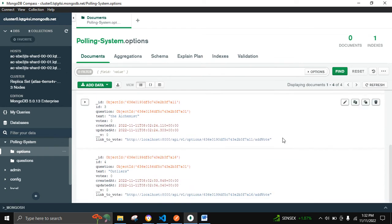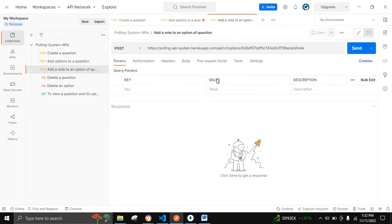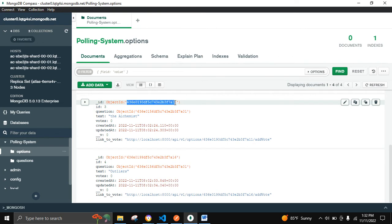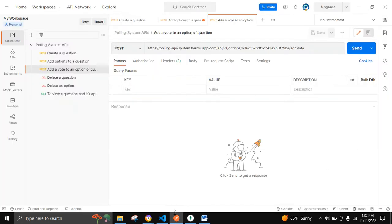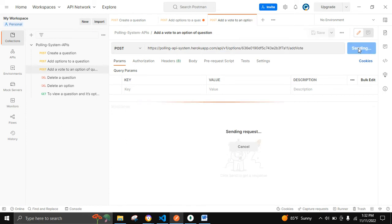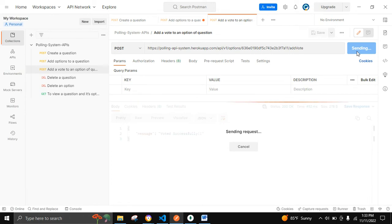Let's move on to adding a vote to a particular option. We can see these options — let's copy an option ID in order to add a vote to it. We can see that the vote has been added successfully.